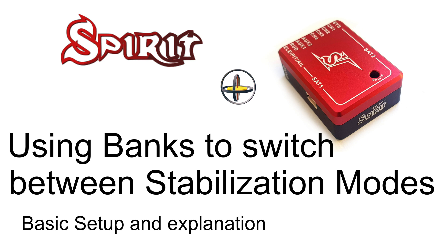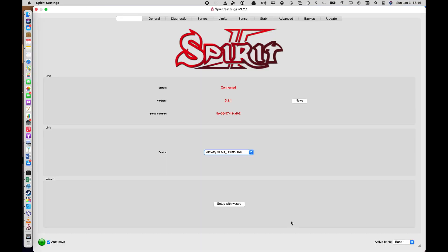Welcome back to another one of my videos on the Spirit Flybar controller. In this specific video, I will cover how to use banks to switch between different rescue modes — rescue slash stabilization if you like. You might have a specific reason whether you just want to try them out while you're flying, so you can switch between three different ones to see how they behave, or you want to fly in stabilization mode or coaxial mode but still have rescue available on a switch. I'll show you how to achieve all of this very easily.